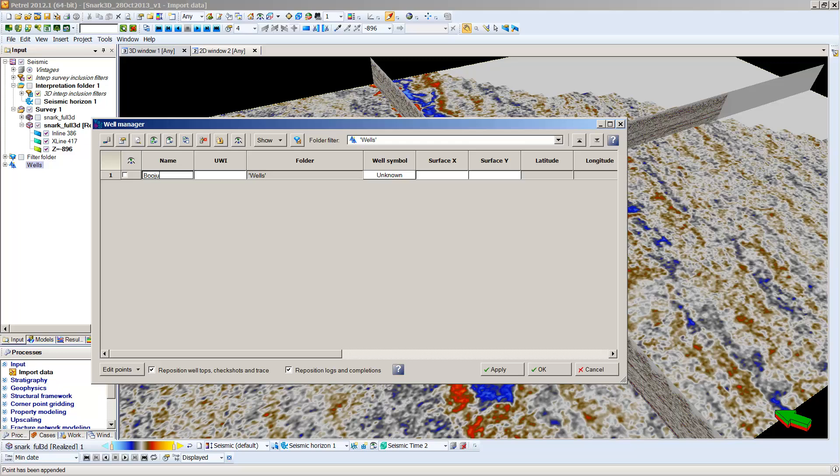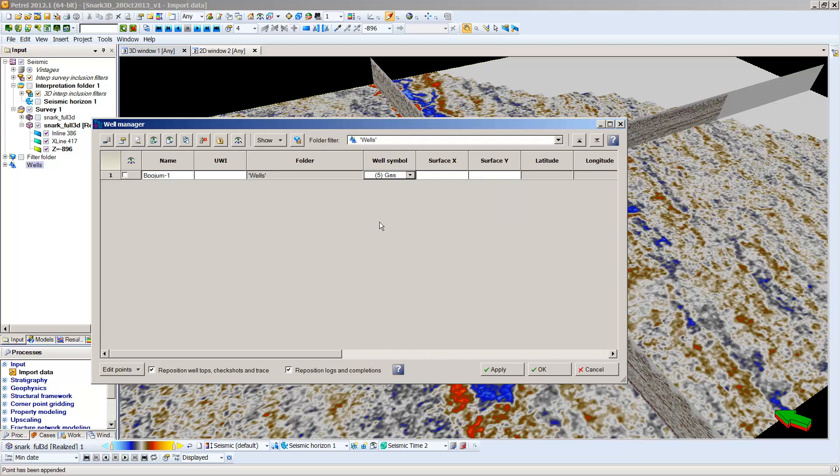So I'm going to put in Bujum dash one. Okay, I'm going to come across. I don't need to put a UWI in. I don't right now have the number for that well. It's sort of an international well numbering system. Well symbol. I know that this well produced some or was at least found gas in that well. So we'll get a symbol there. The surface X and Y are going to be the numbers that you obtained in UTM coordinates. So 296196. And the surface Y is going to be 765044.